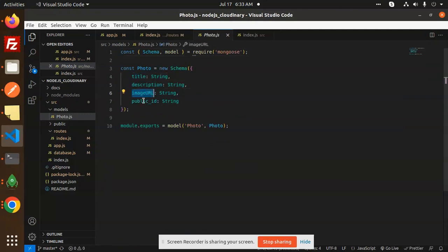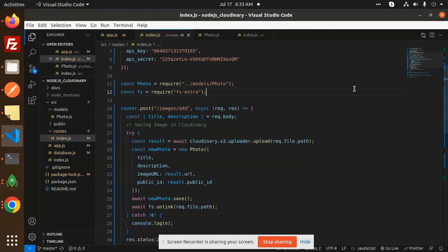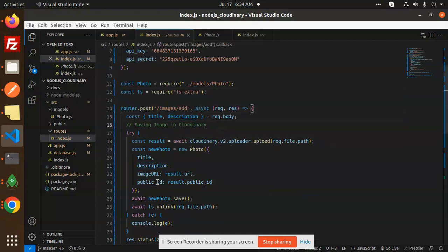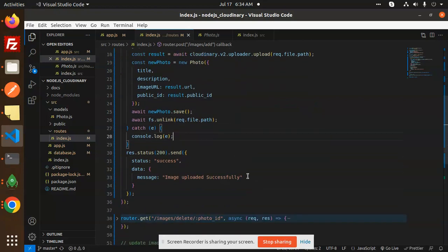Then we have the model, which has fields: title, description, image URL, and public ID. We export that model as 'Photo'. Then we have the API called images/add, which accepts title, description, and an image. We directly upload it to Cloudinary, create a new Photo object, save it to the database, then unlink the image and return a message: 'Image uploaded successfully'.